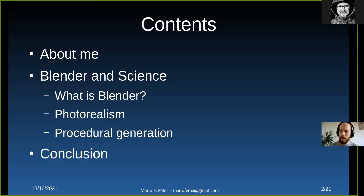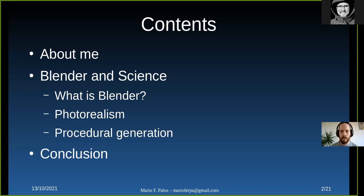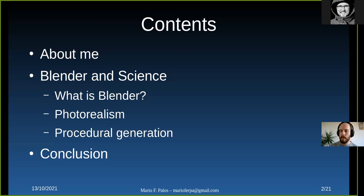These are the points of my talk: first, a bit about me and how I got into this topic. Then I'll talk about Blender and its use in science — mainly what is Blender, what is photorealism, and what is procedural generation, which are the two great advantages of working with Blender in this topic. And finally, some conclusions.